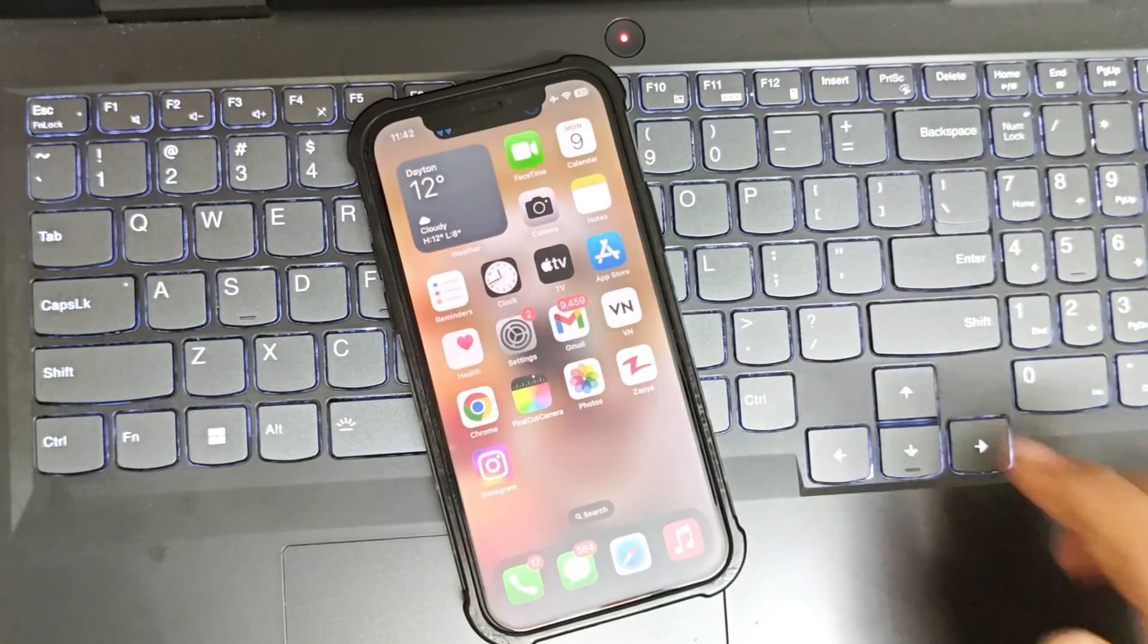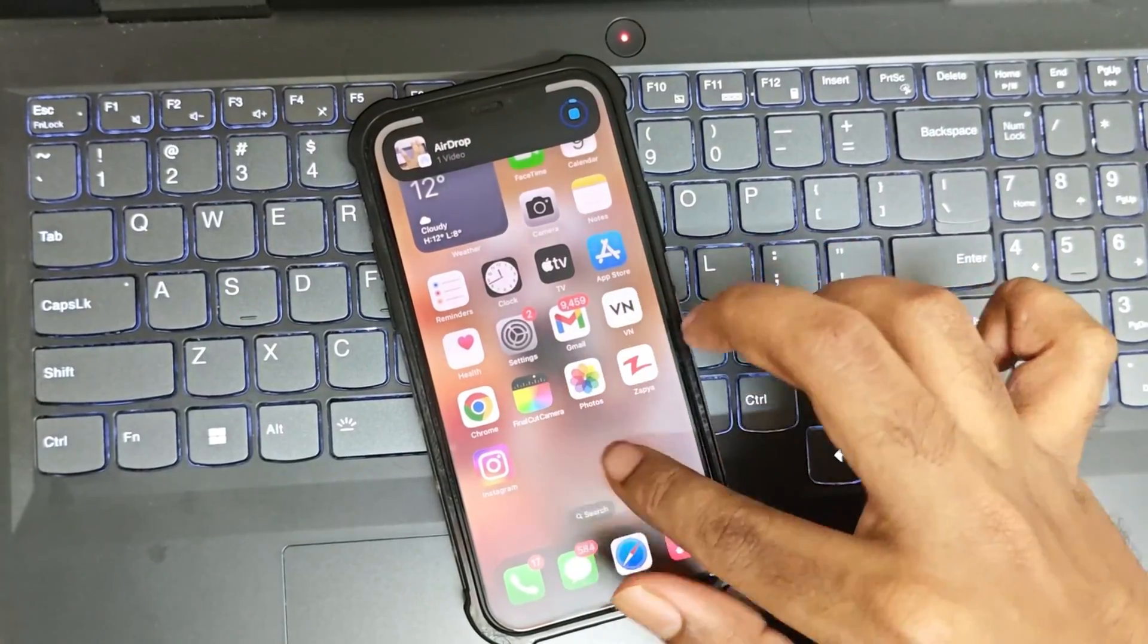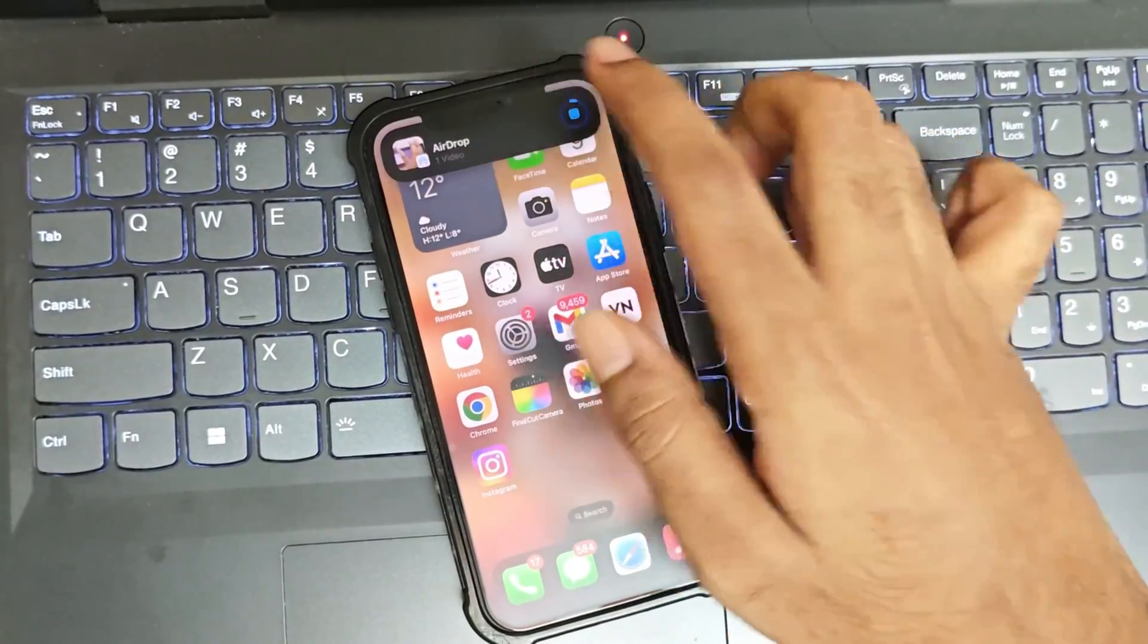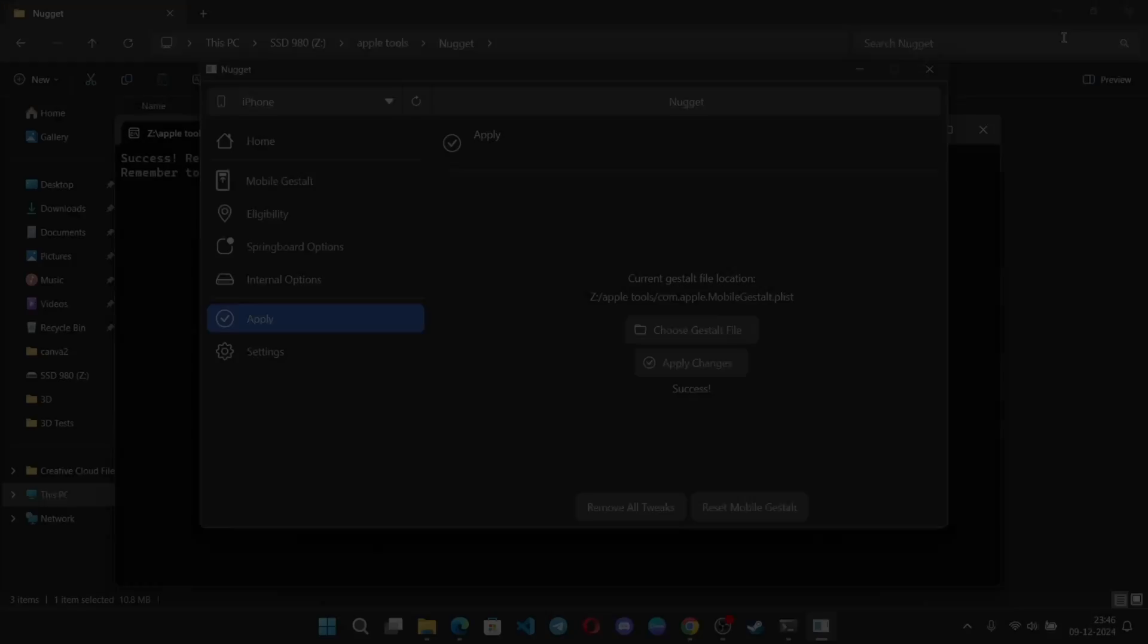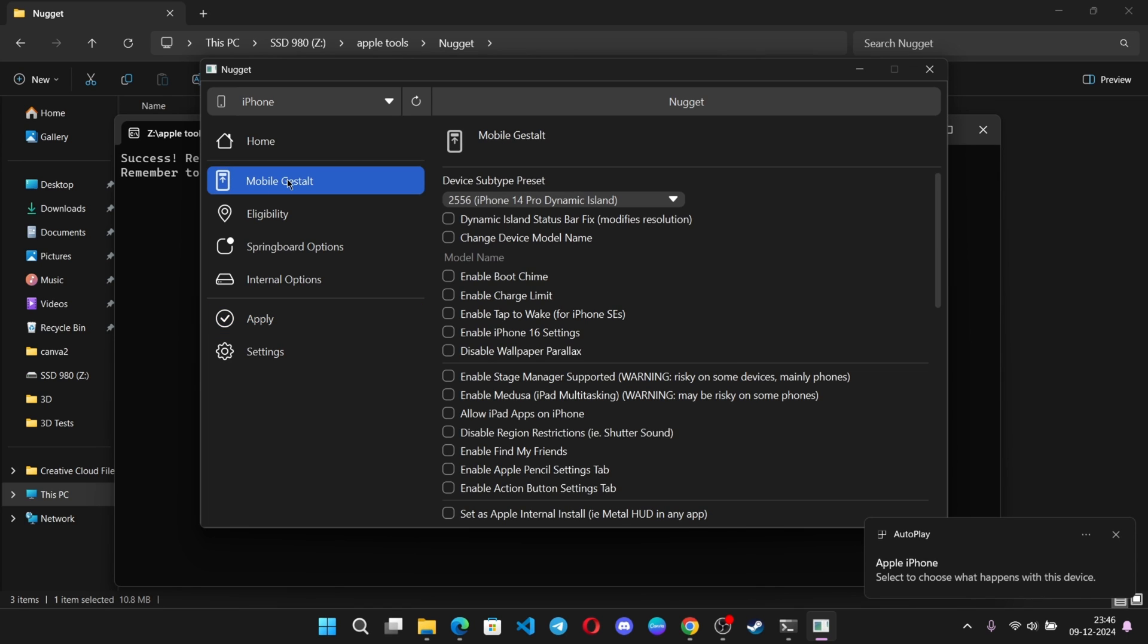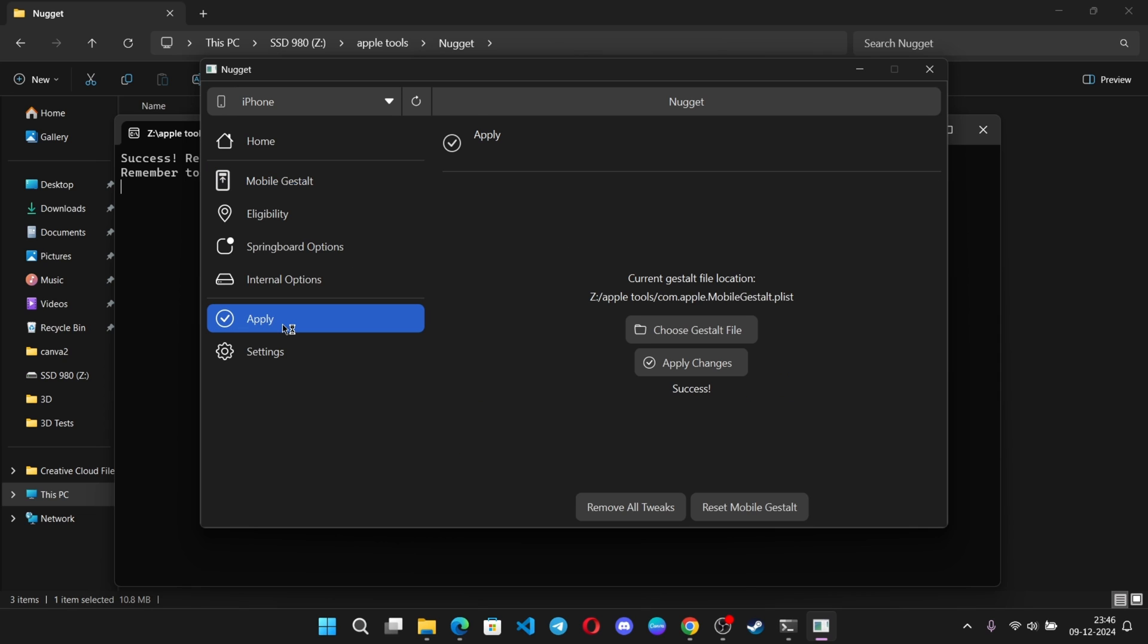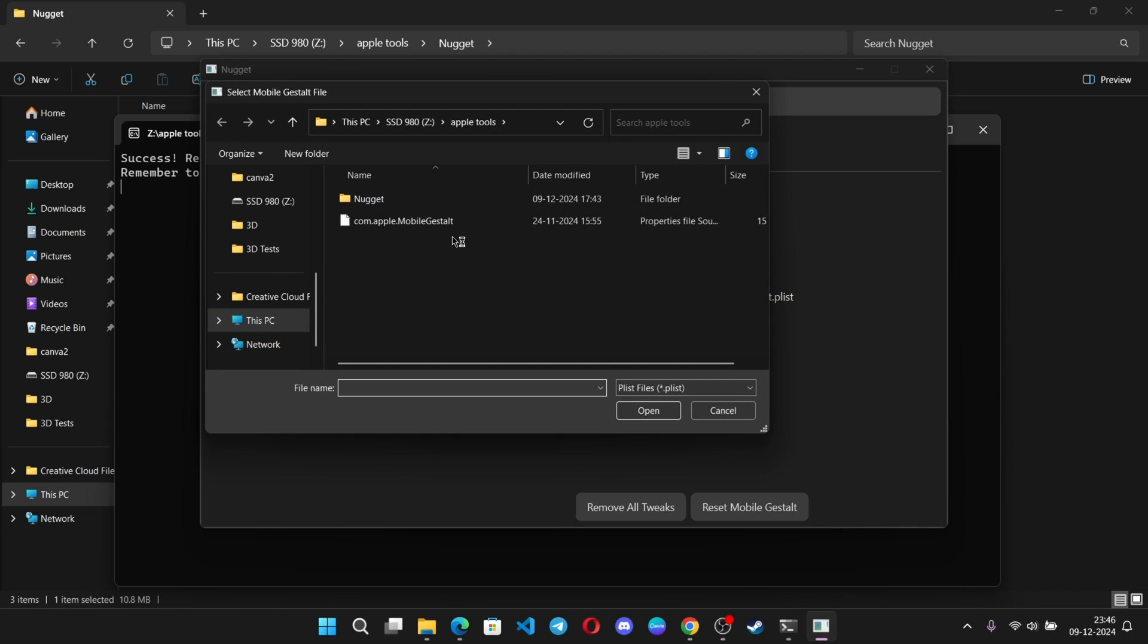For your information, if you want to remove the dynamic island or don't like it, again go to Nugget app, connect your iPhone, go to gestalt file. Here, choose device preset to none, means to default. Now go to apply, choose gestalt file, and apply changes.